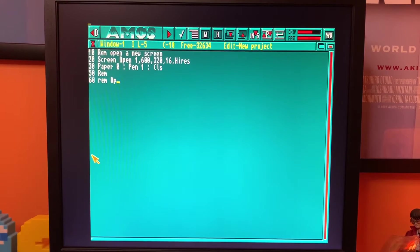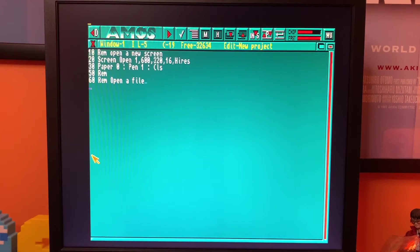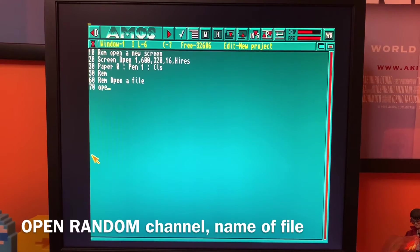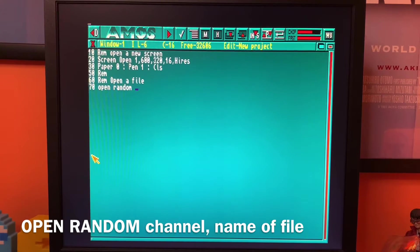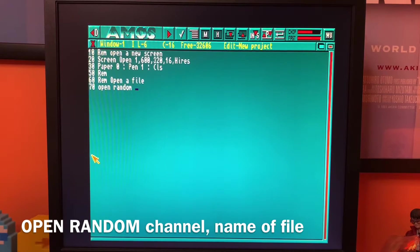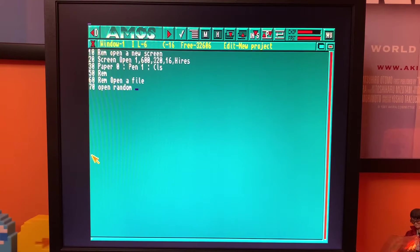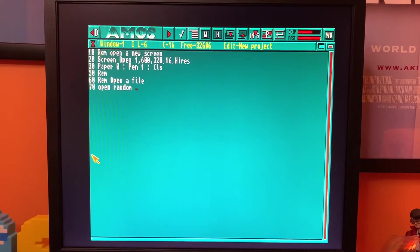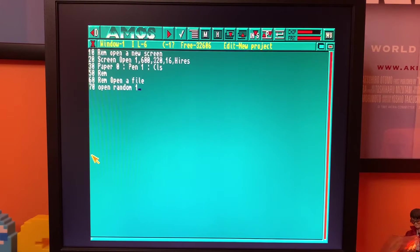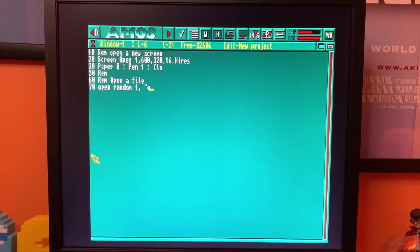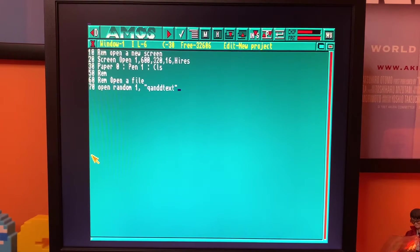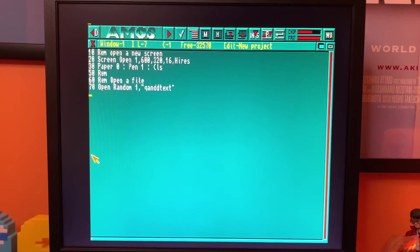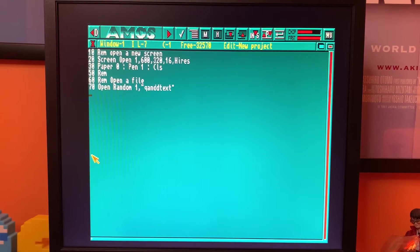So now what we're going to do is open a file. So we're going to read in that text file that we created earlier. We use the command open random because this is a random access file. For me as a programmer, random access files are a heck of a lot easier to use than just standard sequential files because you can access data randomly through them, hence the name. So this is on channel one and we'll give it the file name which was qanddtext. That's the name of the file that AMOS is going to look for. Don't forget we're going to save this code in the same folder as that text file.